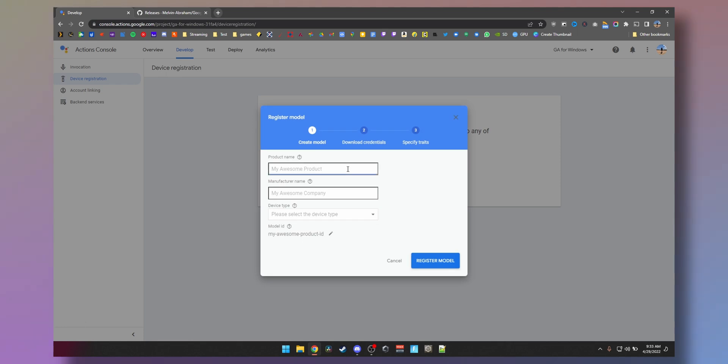All you're gonna do is click on register model. I'm gonna call it ASUS stuff because that's the model of my laptop. It doesn't have to be the name of your laptop or phone, it could be anything. So I'm just gonna do that.